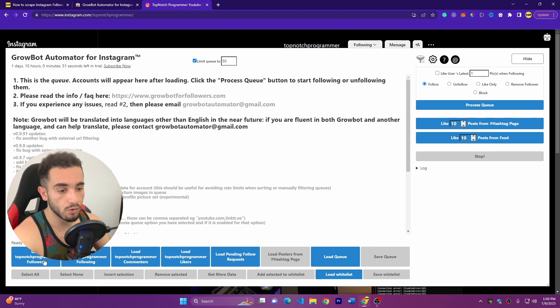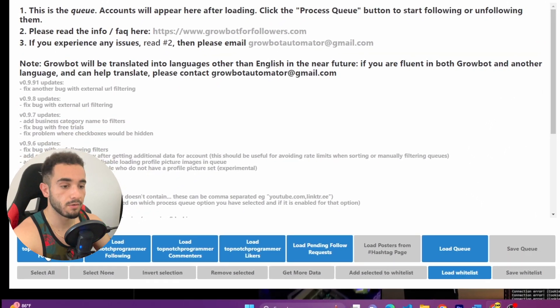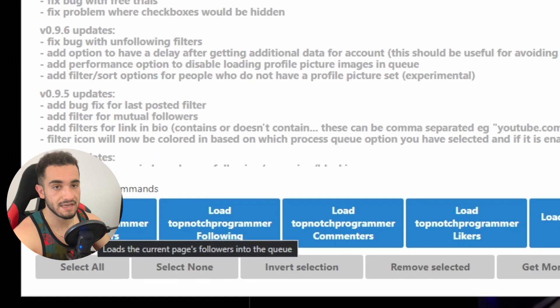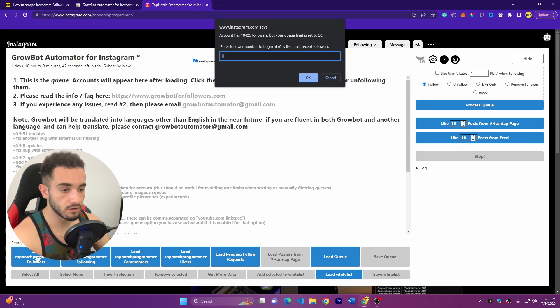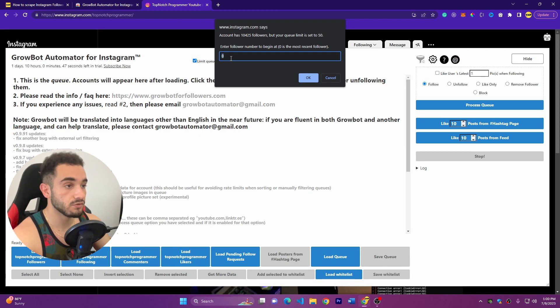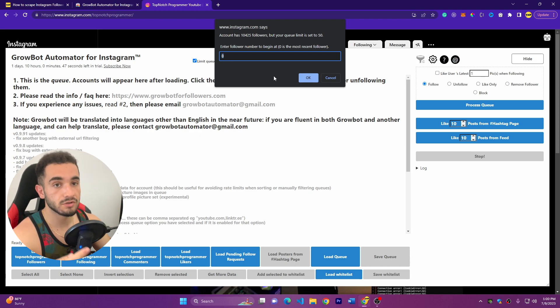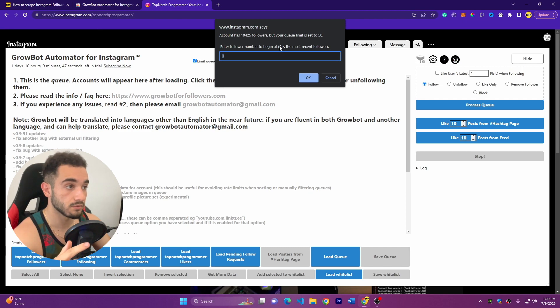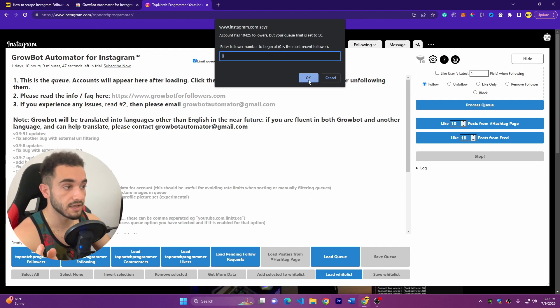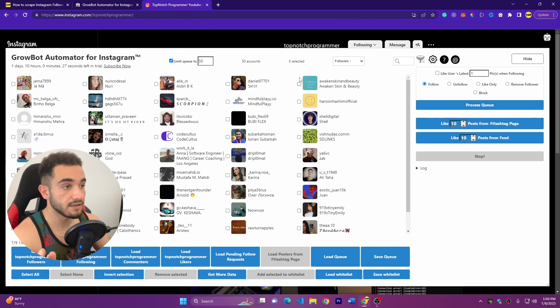Also the following if you want, or likes. What you have to do now is just to click load Top Notch Programmer followers or any other account that you have. So click on load and it is going to ask you for the number. I recommend you to leave zero, and in this way it will scrape the latest followers, so zero is the most recent followers. So click OK.